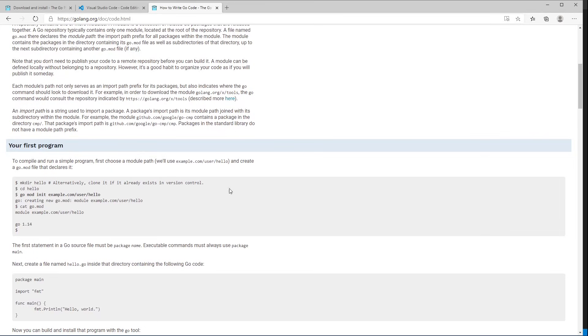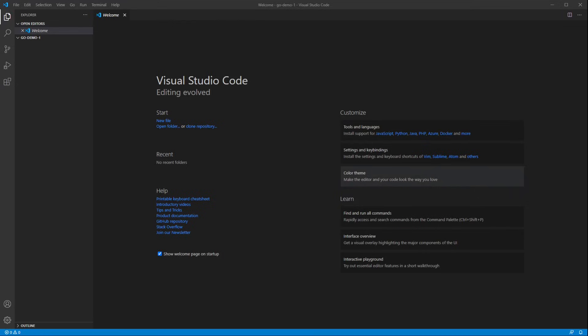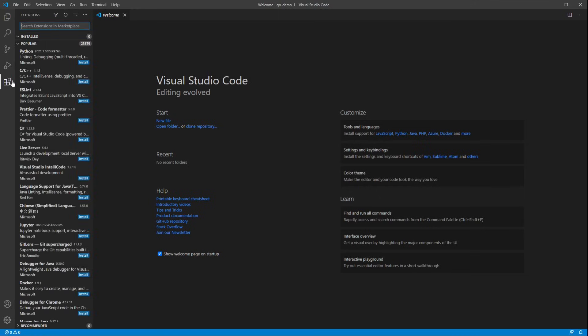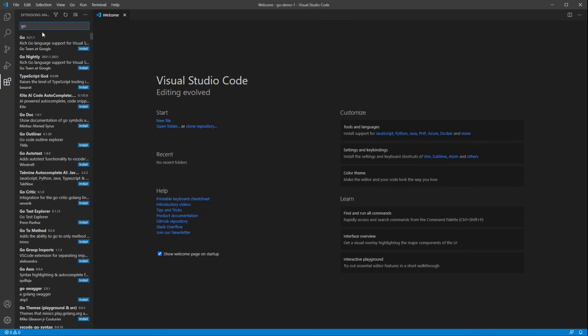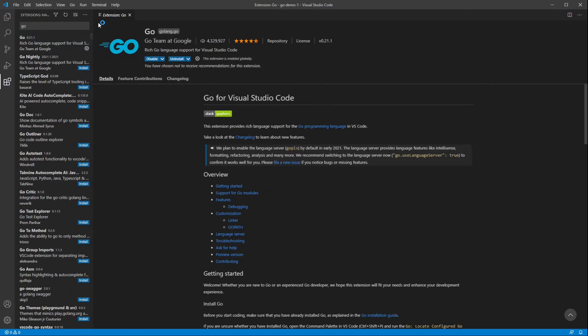Alright, so with that done, let's take a look at Visual Studio Code. Once you're in VS Code, you'll need to open a folder. I've opened the Go Demo 1 folder over here, and then you'll need to install the Go extension. To do that, click on the Extension button on the left, search for Go, and click the Install button. It'll change to Installing for a moment, and then once you've done that, it's ready to go.